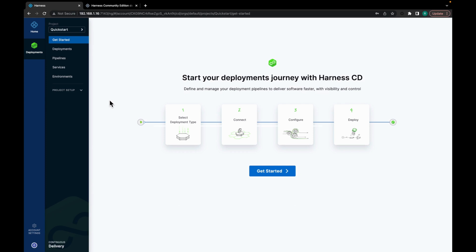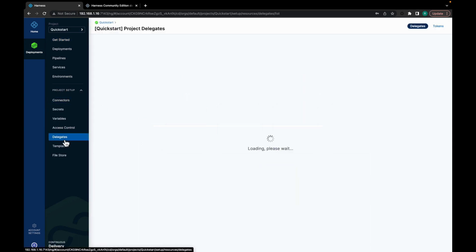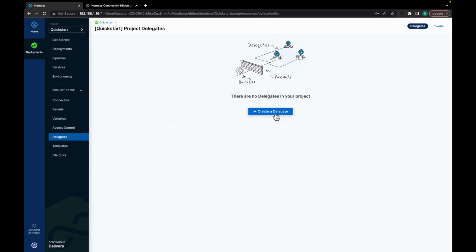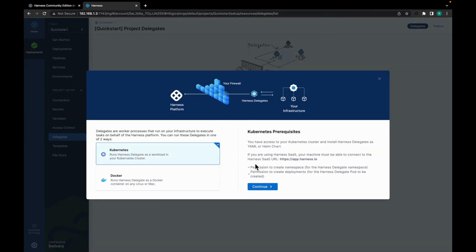So for setting up or installing a Harness Delegate, over our project setup, click on Delegates. Click on Create a Delegate. The Delegate modal appears. You can choose Kubernetes or Docker. We are using Kubernetes. Click on continue. Give your Delegate a name.